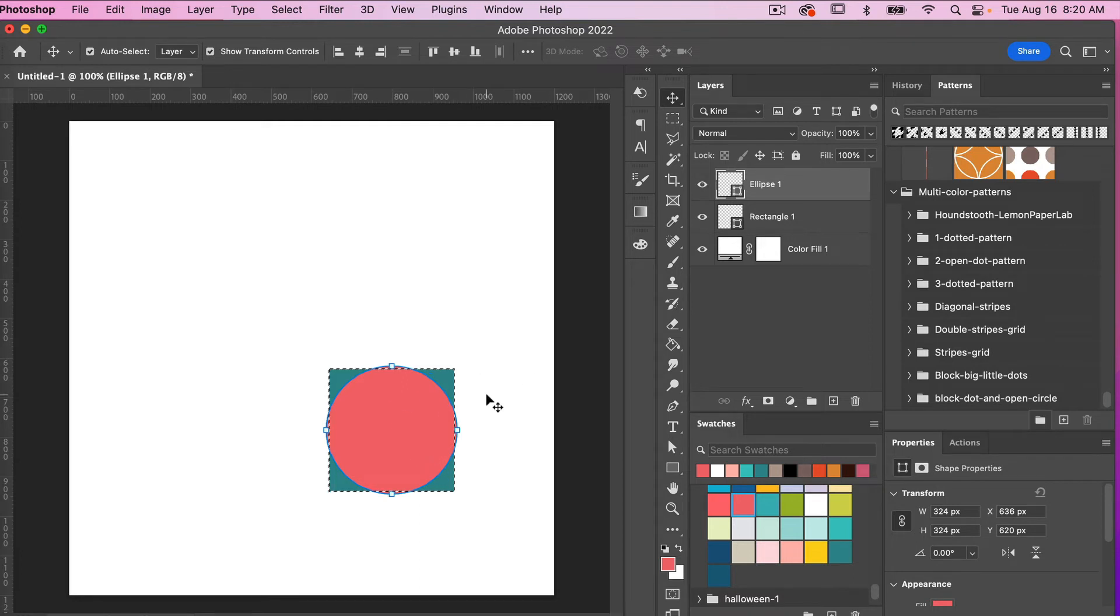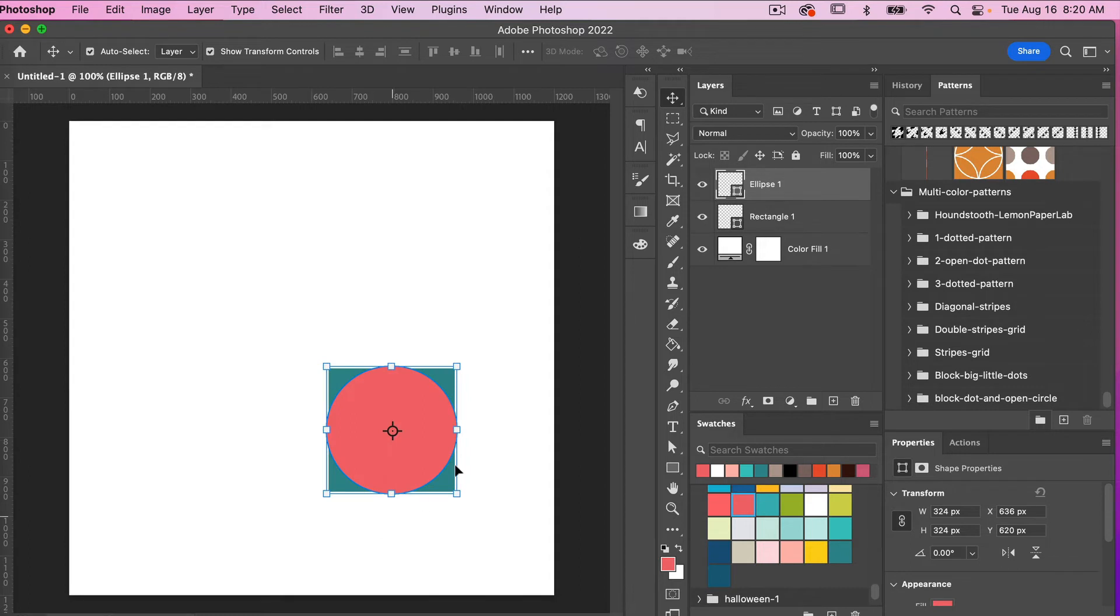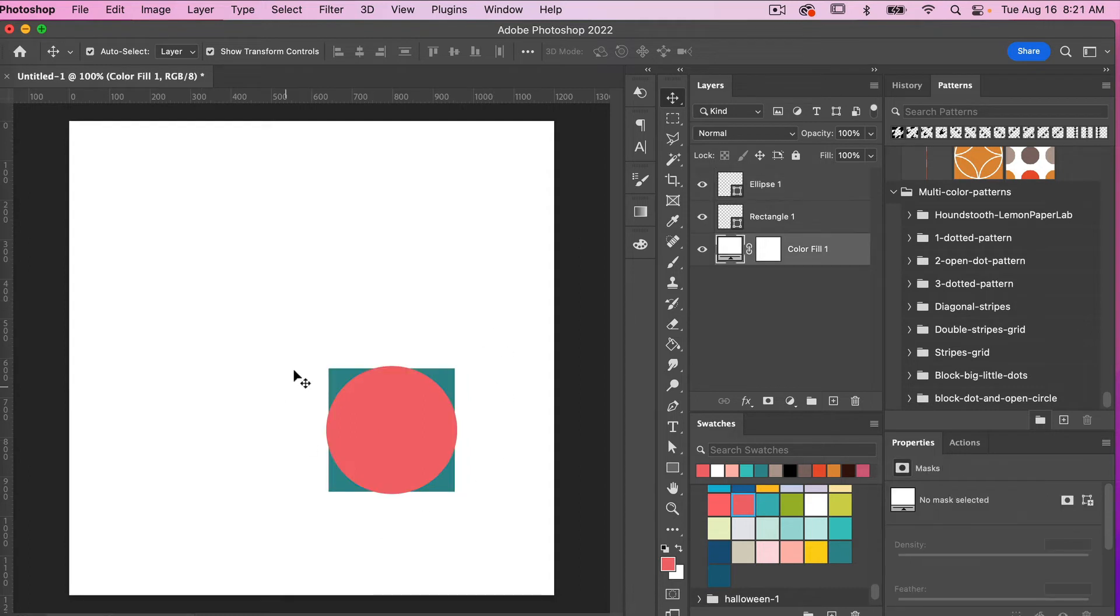And then at the end you'll just want to deselect those pixels so you'll go command or control D and then you'll get rid of that selection there.